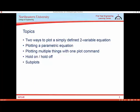Specifically, we'll look at how to plot a simply defined two variable equation such as y as some function of x, how to plot a parametric equation where both y and x are defined as functions of some other variable like t, then how to plot multiple things with a single plot command or how to use the hold on hold off commands or the subplot commands in order to get multiple things in one window.